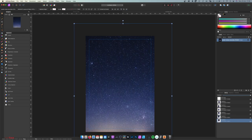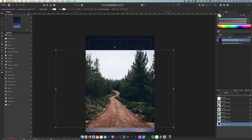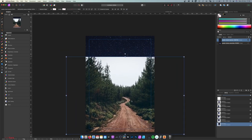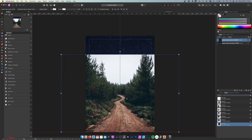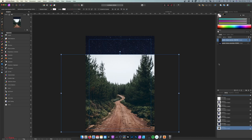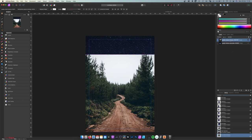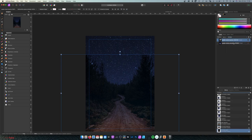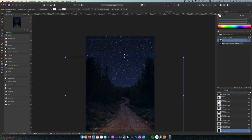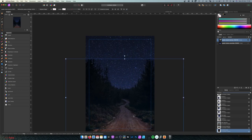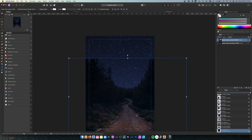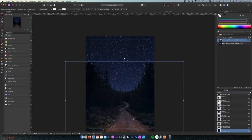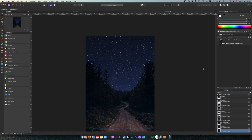Next on our list is the forest, so let's size it up a little bit. Change the blending mode to Multiply — there we go. And you can move it as you wish; I think this should be OK.